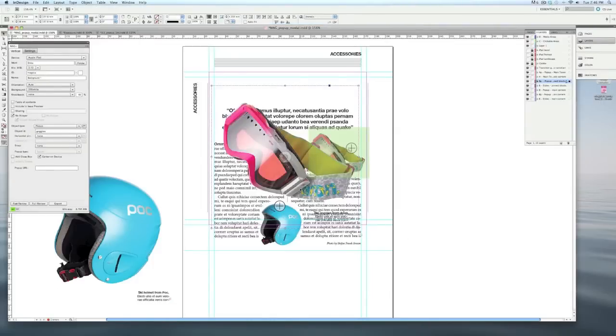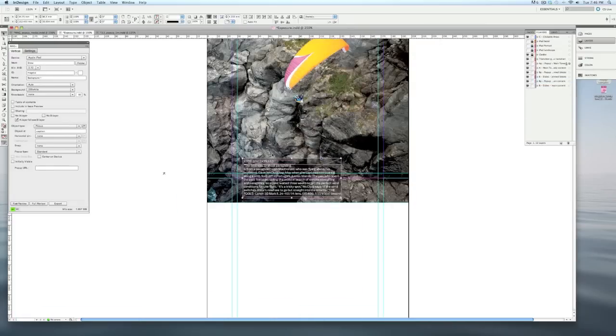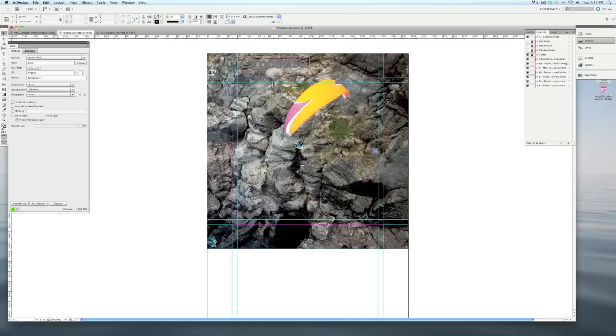One other thing I want to point out about pop-ups is that they can also contain a website. So if I go back to my outside layout here, let's say instead of bringing up a caption, I wanted this pop-up to bring up a box that would load a website.